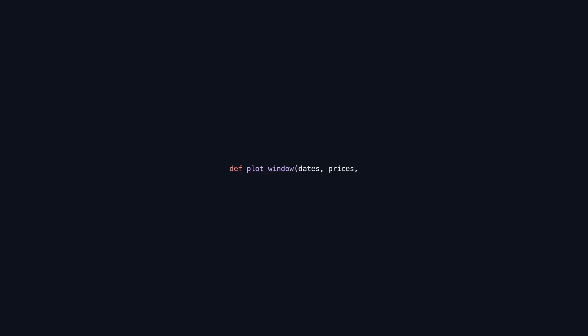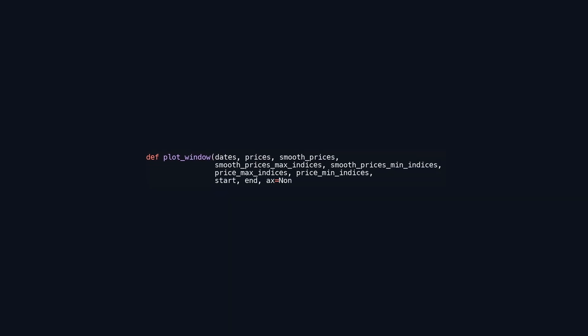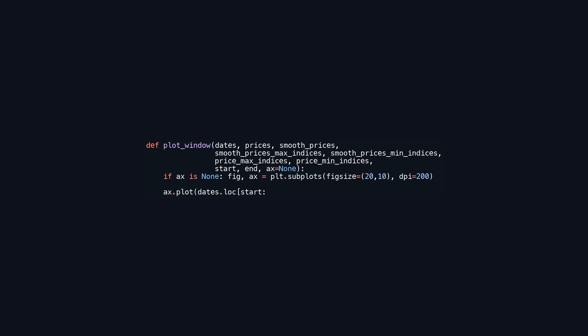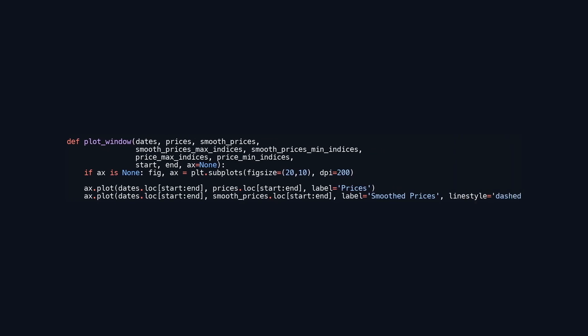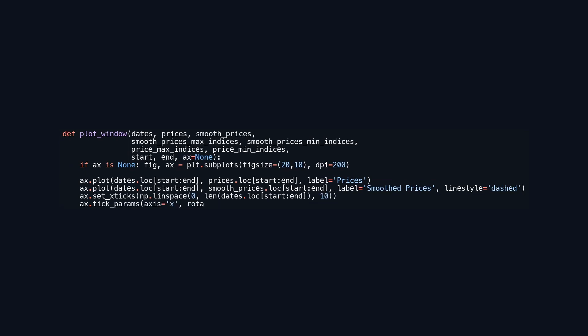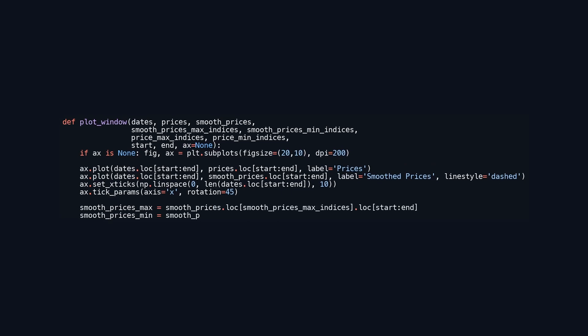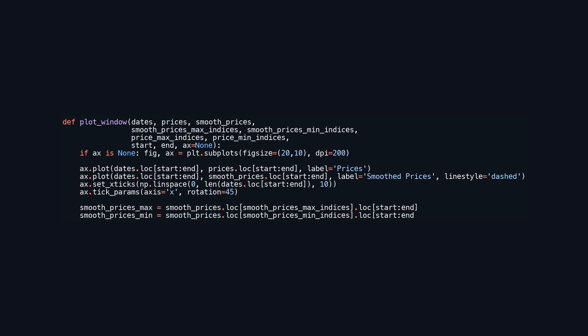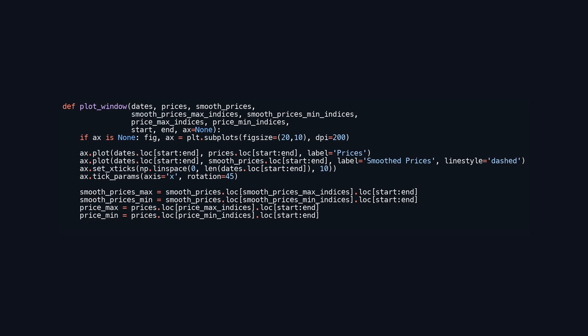The plot_window function creates a visual representation of price data over time, displaying both raw and smoothed prices. It accepts parameters for dates and prices, which should be in the form of series or data frame-like structures, while smooth_prices provides the smoothed price data. The function plots the data within a specified date range from start to end. If no axis object is given, a new figure and axes are created. The raw and smoothed prices are plotted together, with the smoothed prices shown as a dashed line. Local maxima and minima for both price types are indicated with scatter plots in distinct colors: